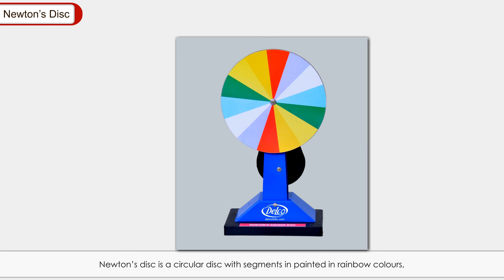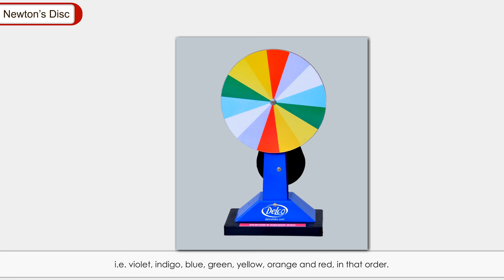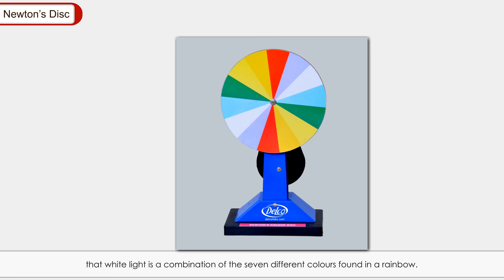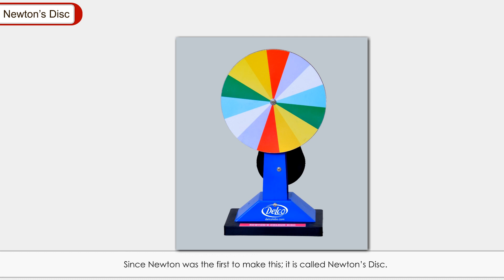Newton's disk: Newton's disk is a circular disk with segments painted in rainbow colors — violet, indigo, blue, green, yellow, orange, and red in that order. When the disk is rotated, the colors fade to white. Sir Isaac Newton used this disk to demonstrate that white light is a combination of the seven different colors found in a rainbow.